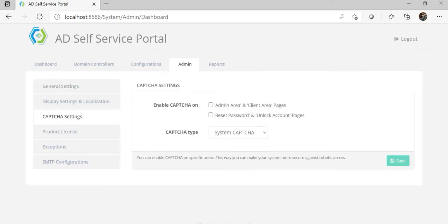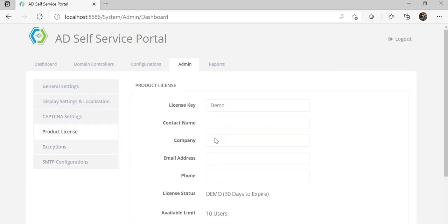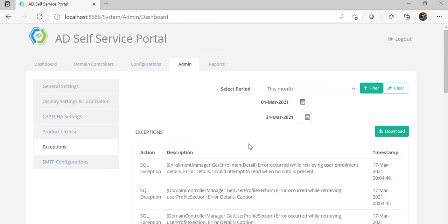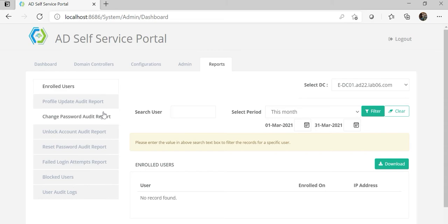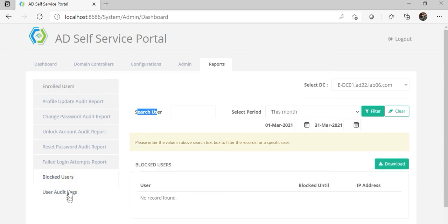Google reCAPTCHA can be enabled or disabled for any particular section. The product license key is applied based on the number of enrolled AD objects. If any error appears on the UI, it will be captured and displayed in the exceptions section. SMTP configuration can be set so that whenever any activity is performed, an email notification is sent. Different types of audit reporting are provided, where you can filter by date, month, weekly, daily, or search for a specific user's actions.